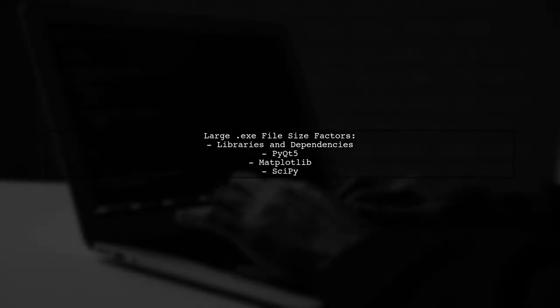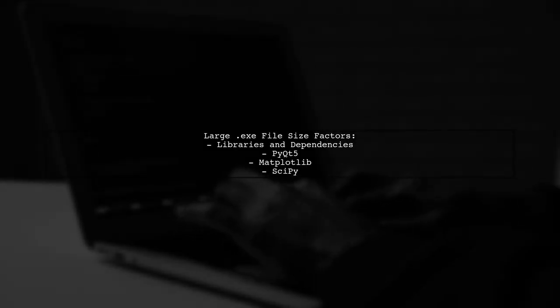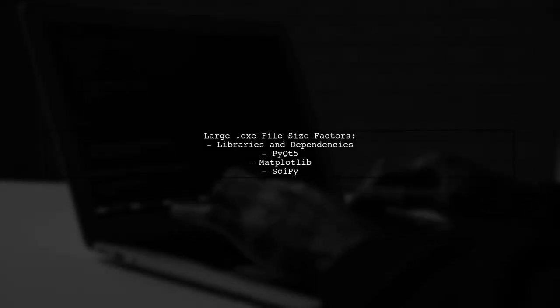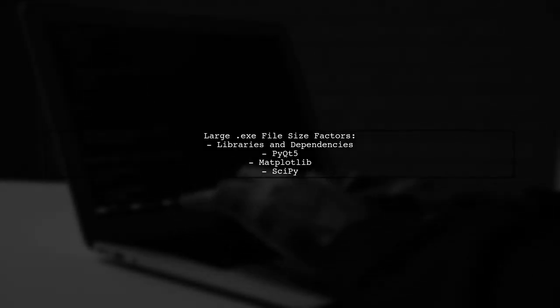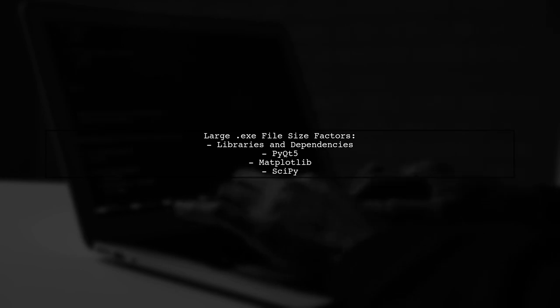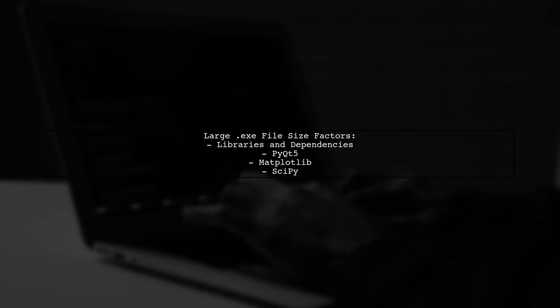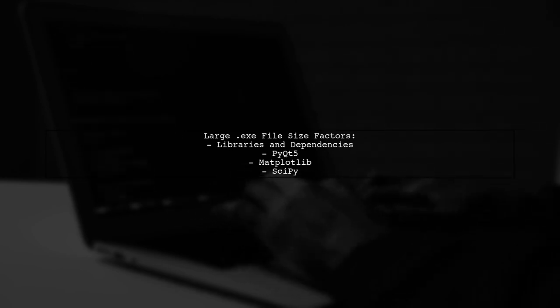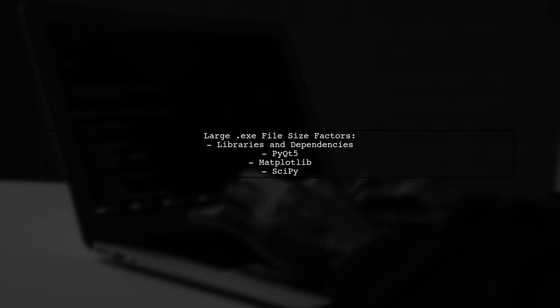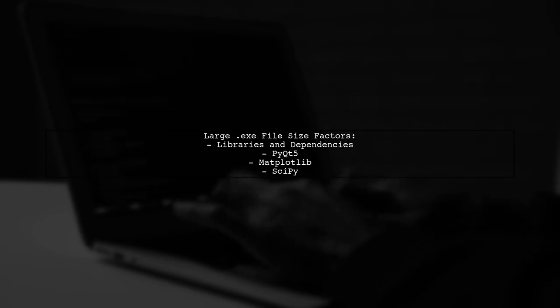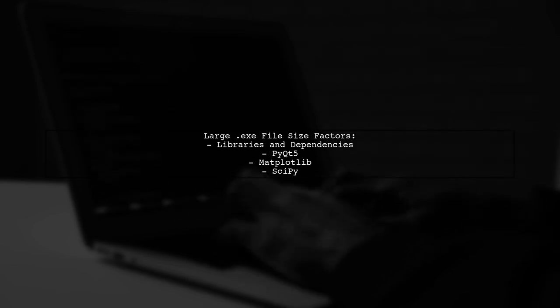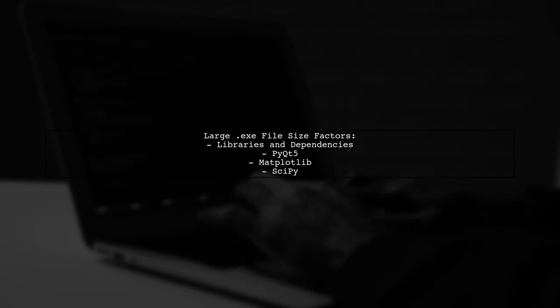If you're experiencing an unusually large executable file size when using PyInstaller, there are several factors to consider. First, let's look at the libraries you're using.